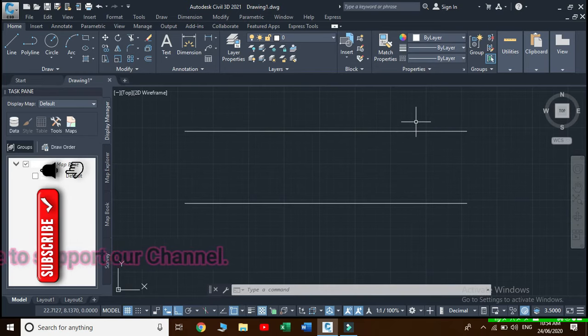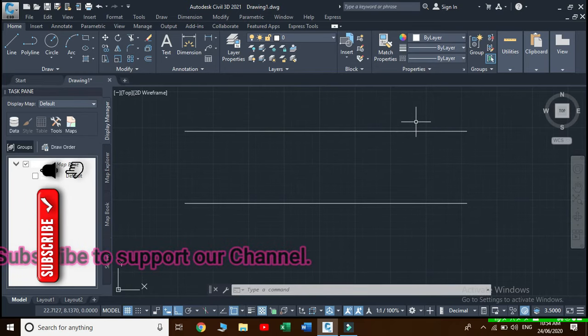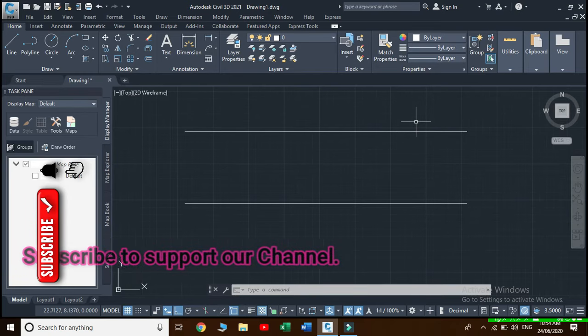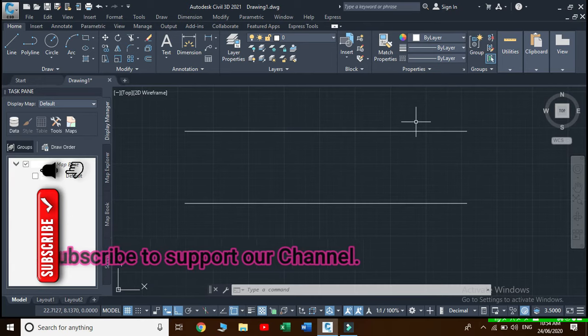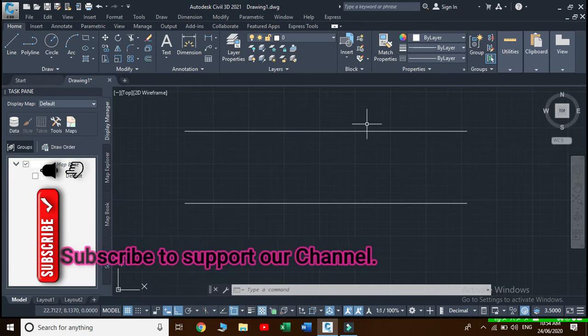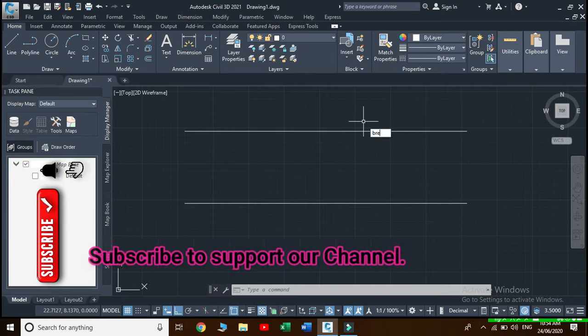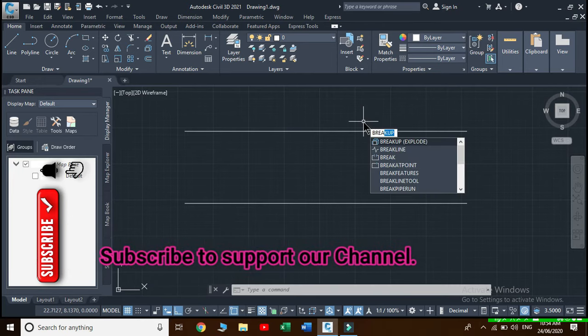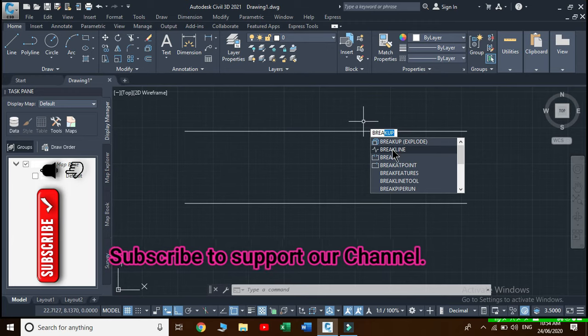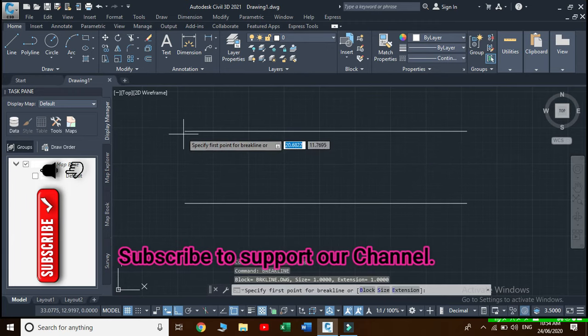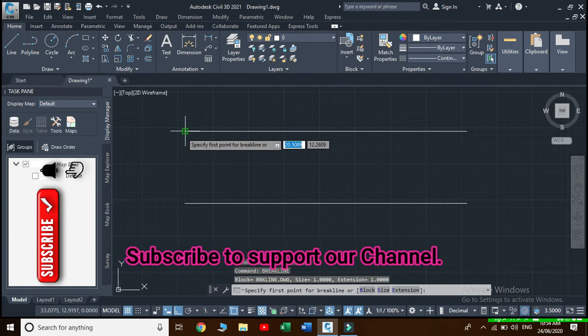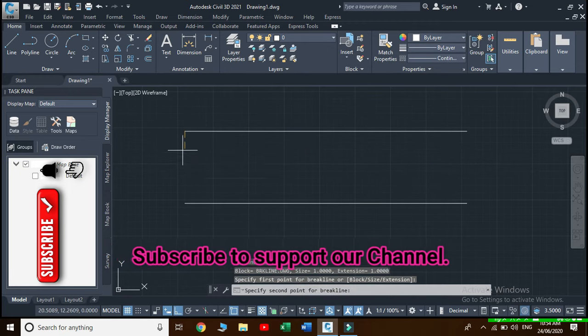Hello friends, today we will learn to draw a break line symbol at the place of our necessity. For this, type break line as a command, you have to choose break line and specify first point for break line and specify second point for the break line.